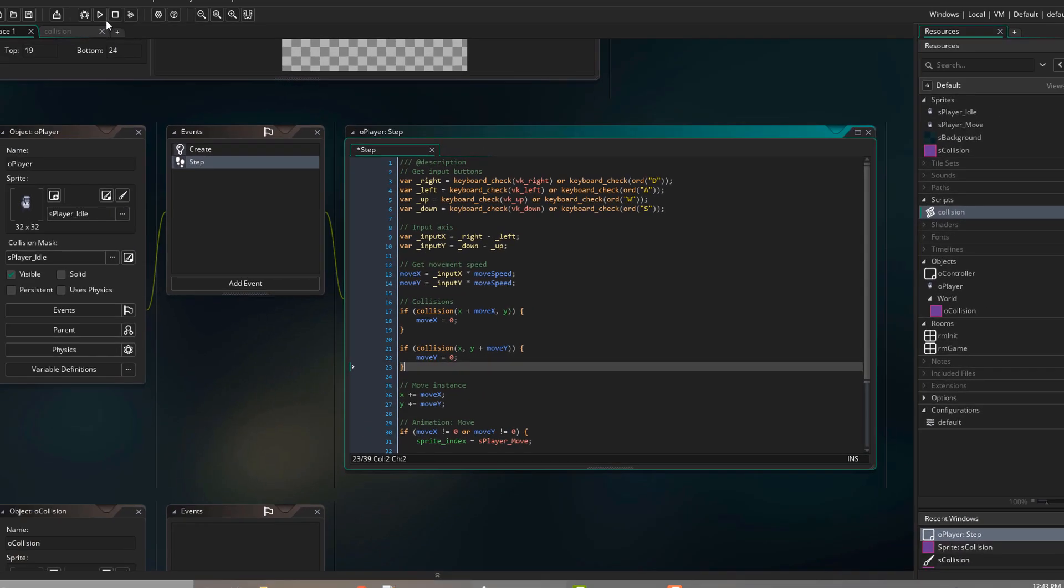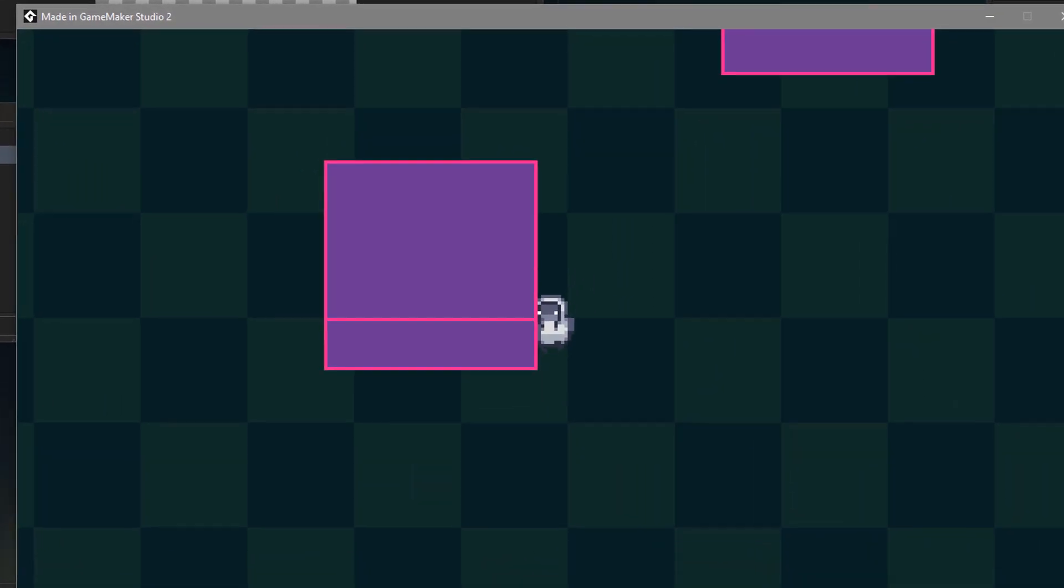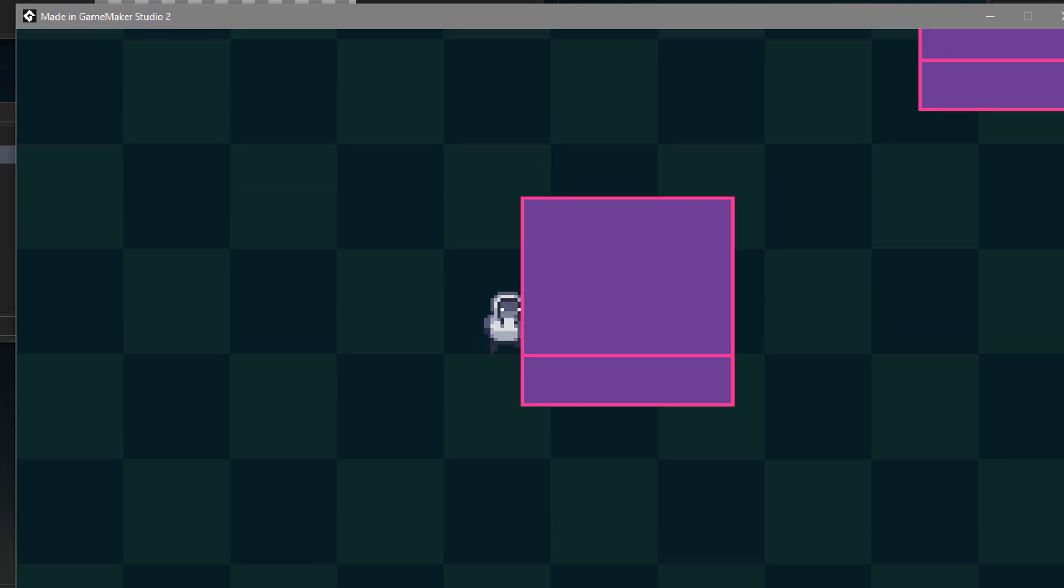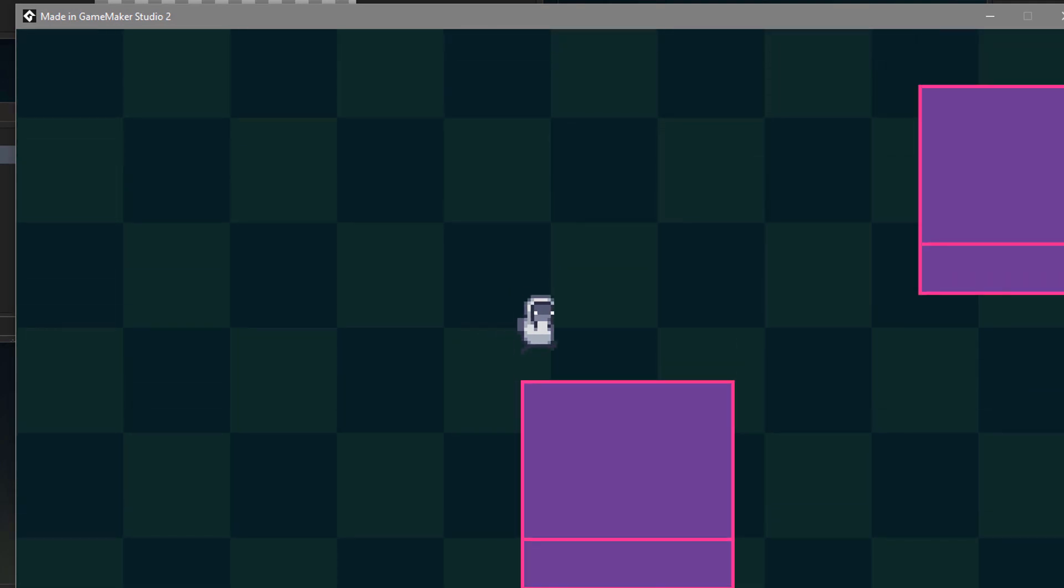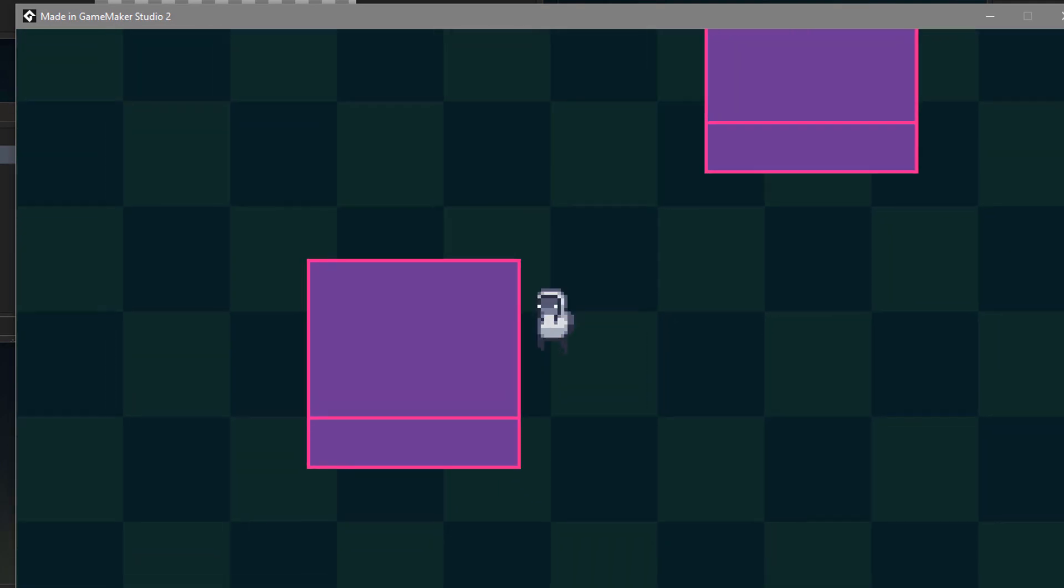So let's run the game and test the collisions. And they are working. The boxes stop the player from moving. But the collisions aren't complete yet.